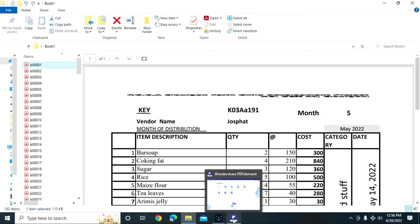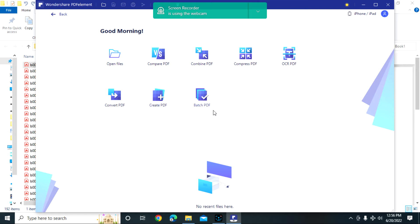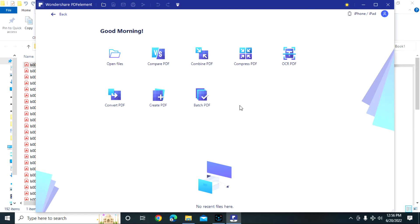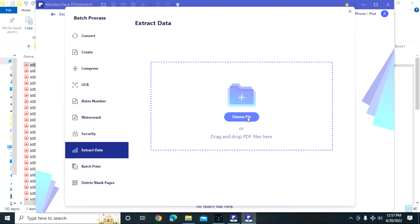I am going to use a software from Wondershare known as Wondershare PDF Element. In this software you can do a number of things, but I will focus on how we can extract that information and rename our files. We shall go to Batch PDF, and if you click there you will find an option indicated 'Extract Data'. Click that one, then choose your files.